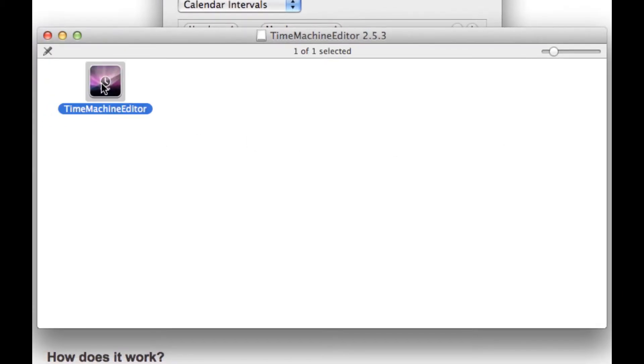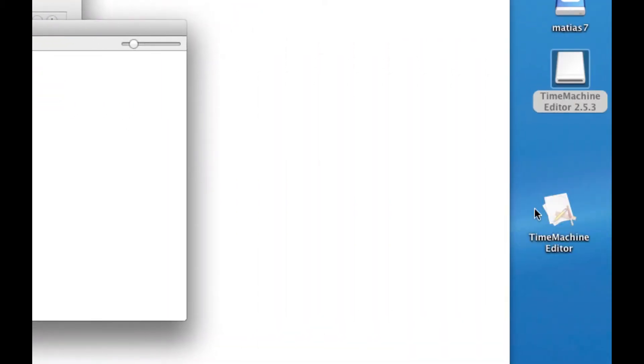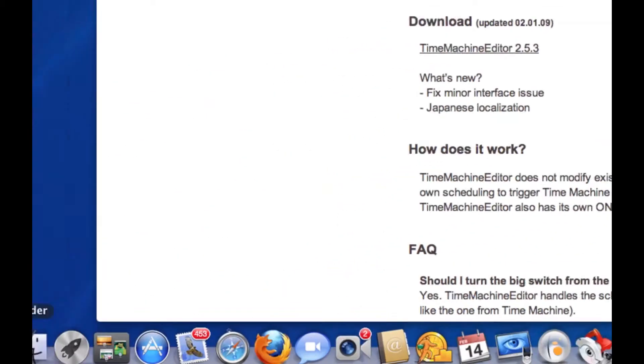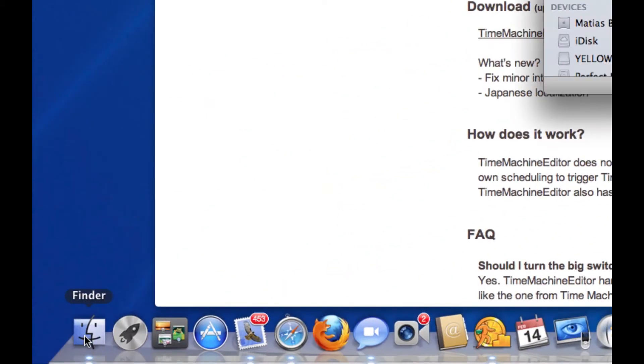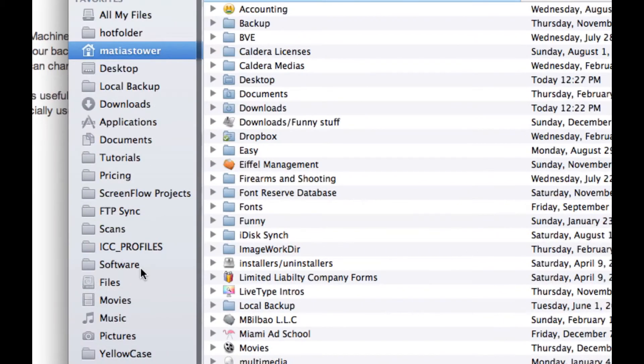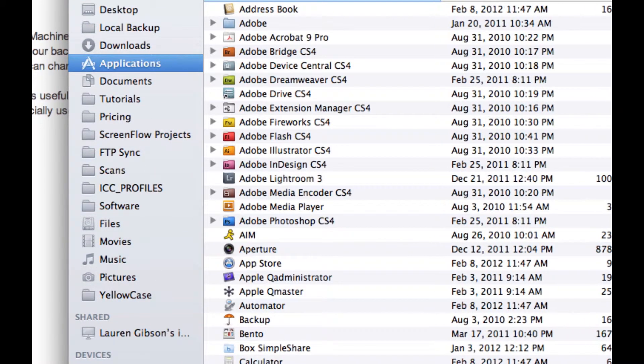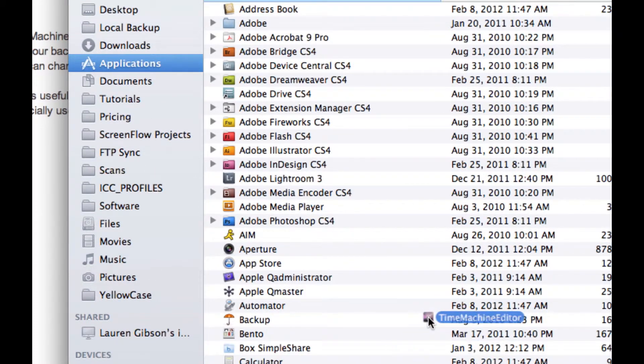Now, what's really important about this, and I notice a lot of people do this wrong, is you don't want to run it from here. You actually want to move this application to your applications folder. So I'm going to drag it first to my desktop. And you don't have to do that. I'm just going to open up my Finder, and scroll to my Applications folder, and just drag it in.